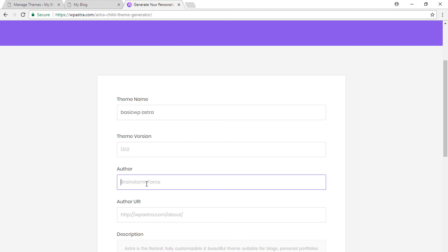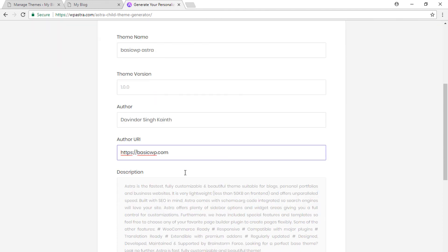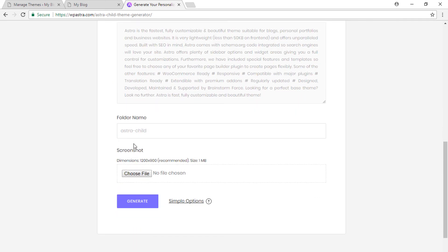Now author name — we can just use custom information here. Author URI. You can also add the description text if you want to; that's purely optional. Then the folder name that would appear in your file structure hierarchy if you access your theme via FTP.